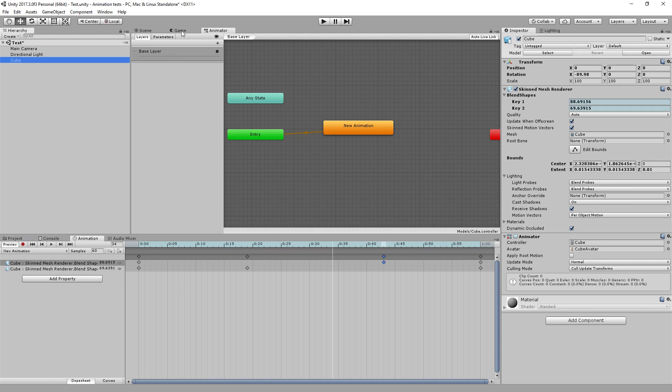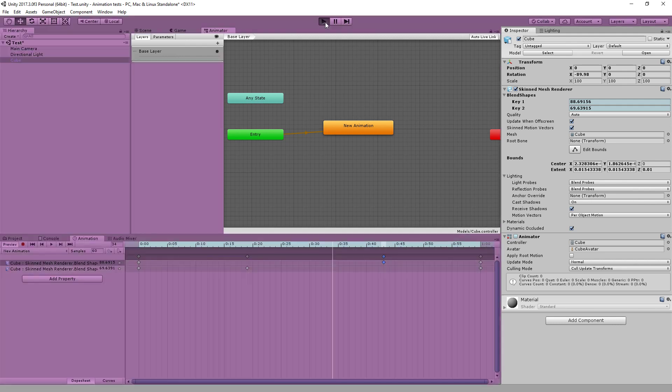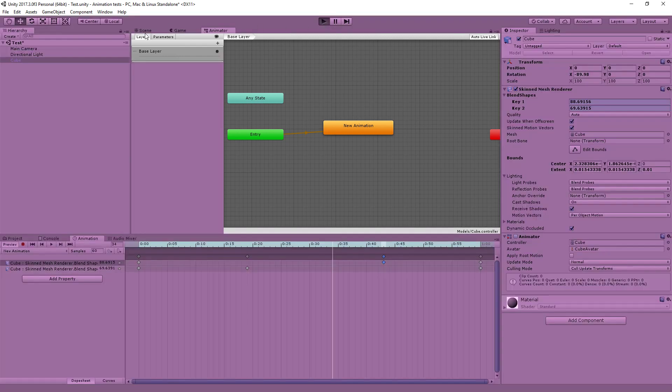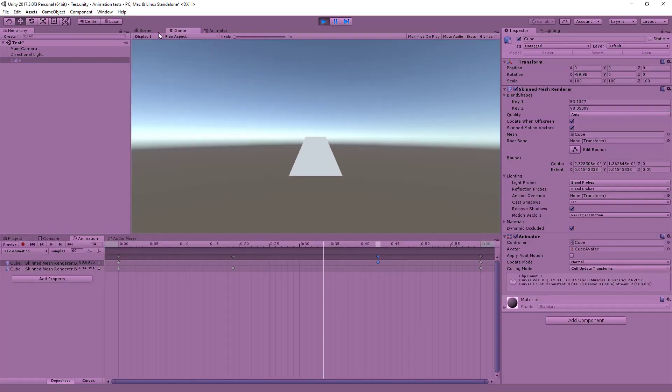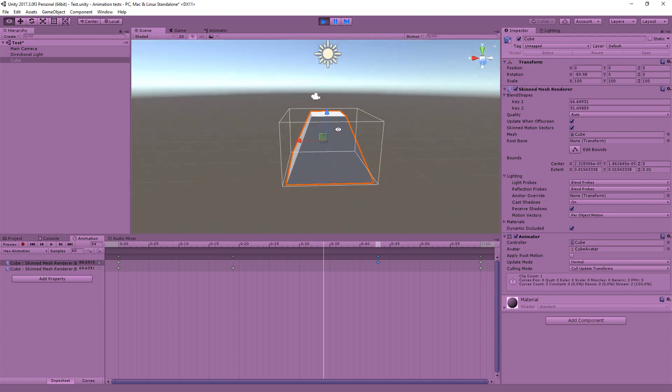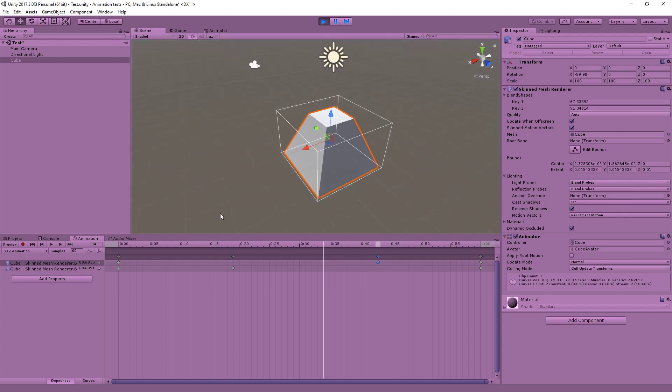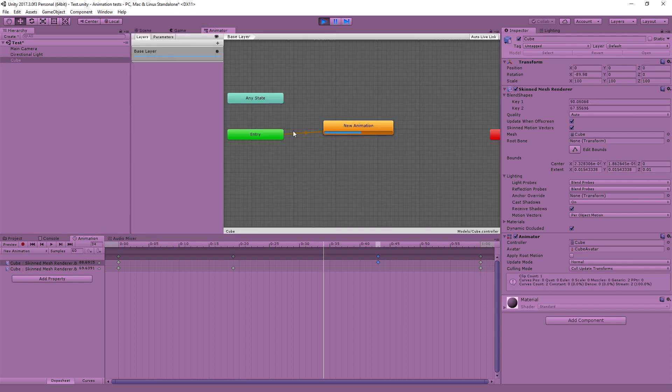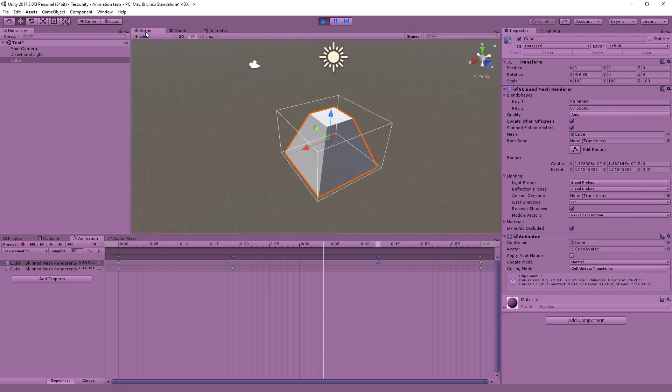Now what should happen if I hit play, this should start running. There we go, and you can see if I go into the scene view, you can see that it's running automatically. And in the animator here you can see it's just looping through the new animation clip that we prepared, and that's all there is to it.